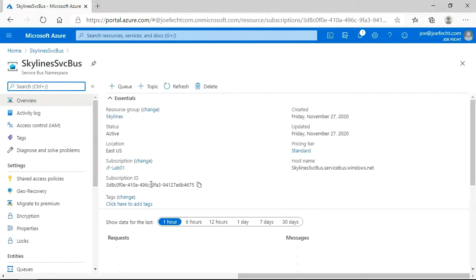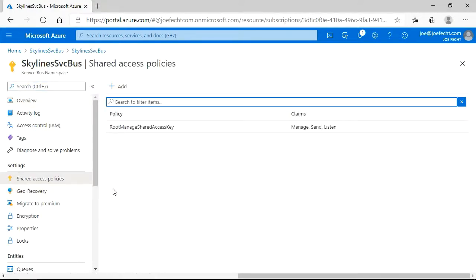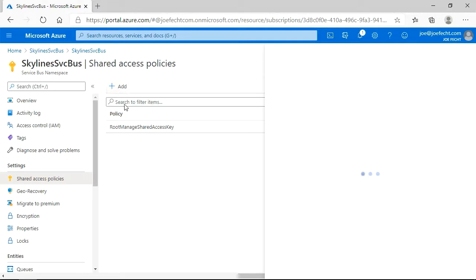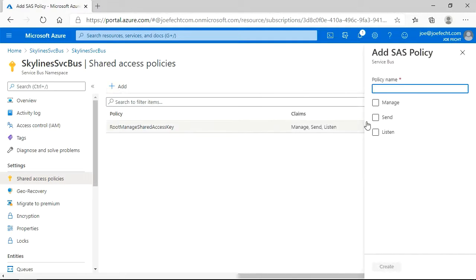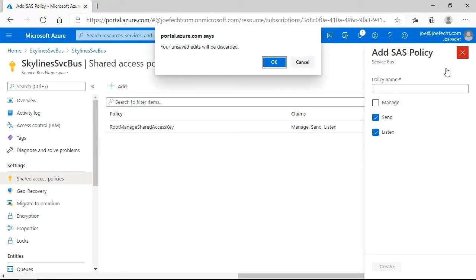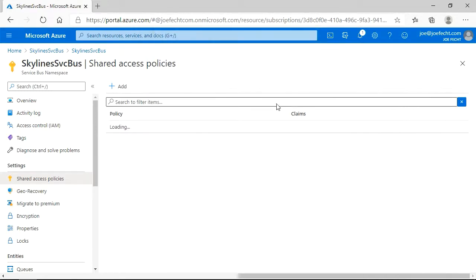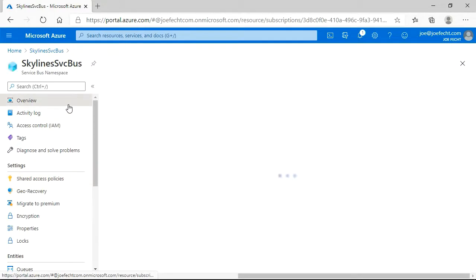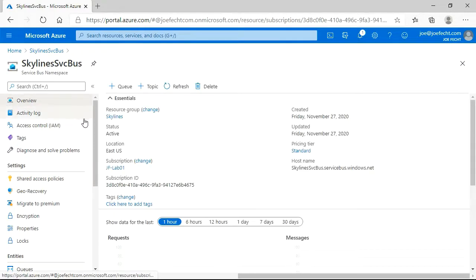All right, it looks like our Service Bus is created so let's go ahead and check it out. Once we are in here, let's go take a look at the shared access policies. And you can see by default we have got our default root managed shared access key which has the manage, send and listen. If we want to go ahead and add one, we have that option. And then we can again select our options much in the same way that we did with Event Hub. We are going to go ahead and cancel out of this for the time being.